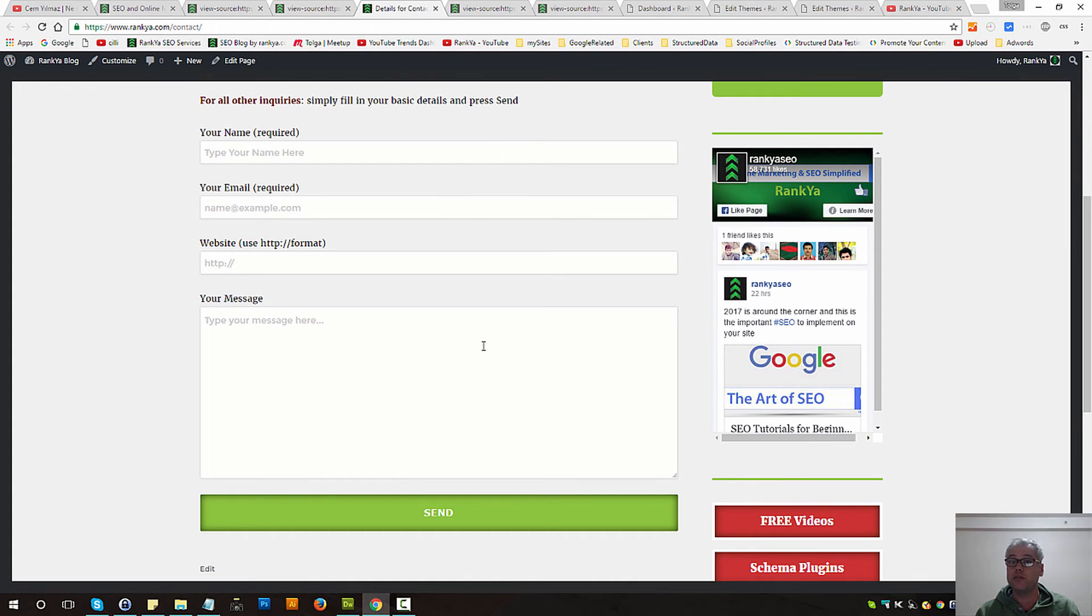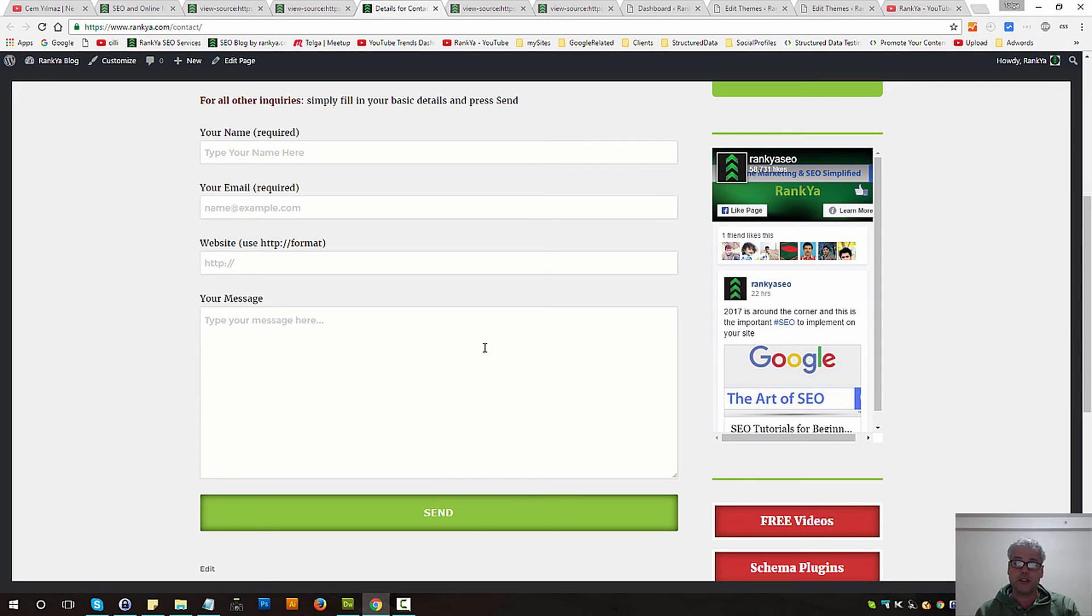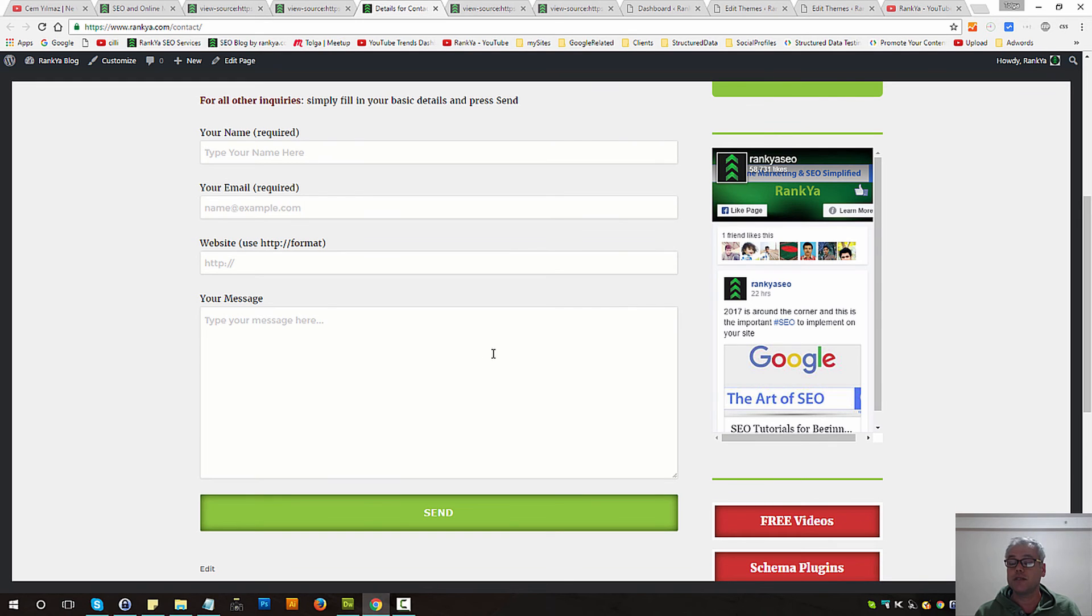So if you're using Contact Form 7 on your WordPress site on one single page, you may like to use the sample function which will be available in the description of this video.